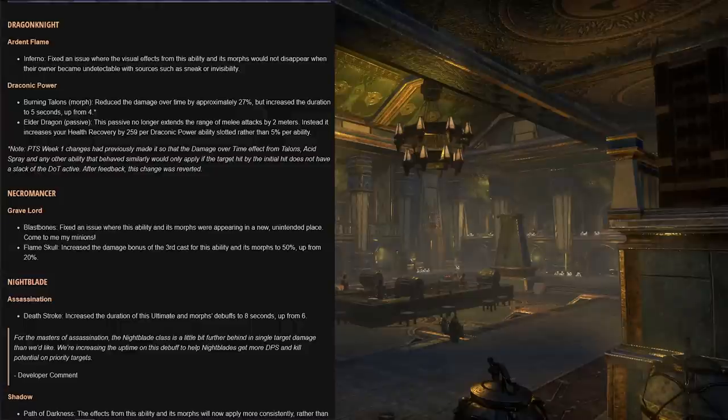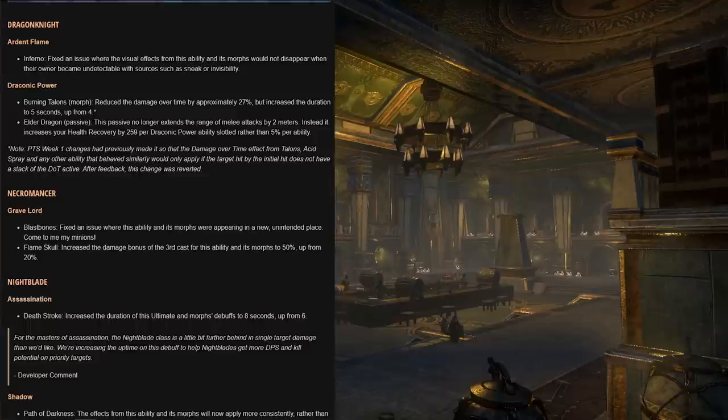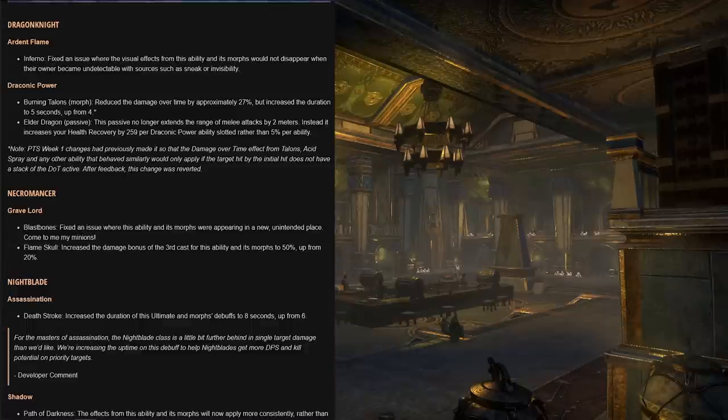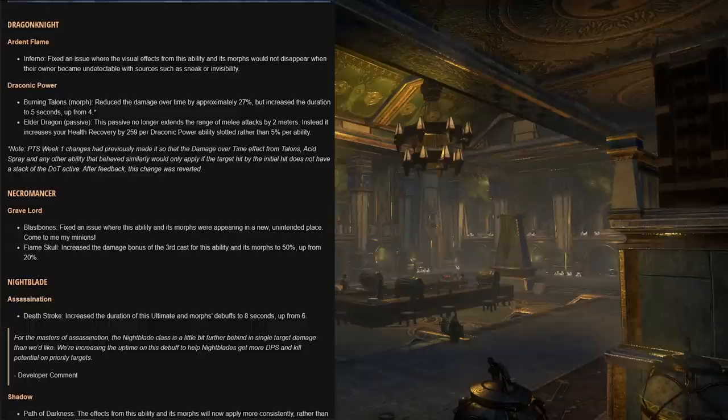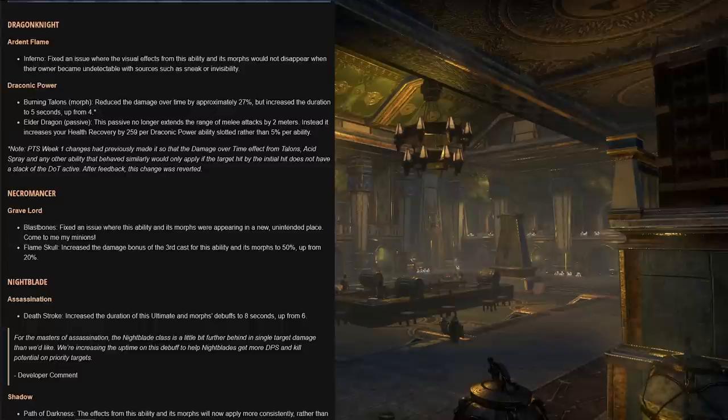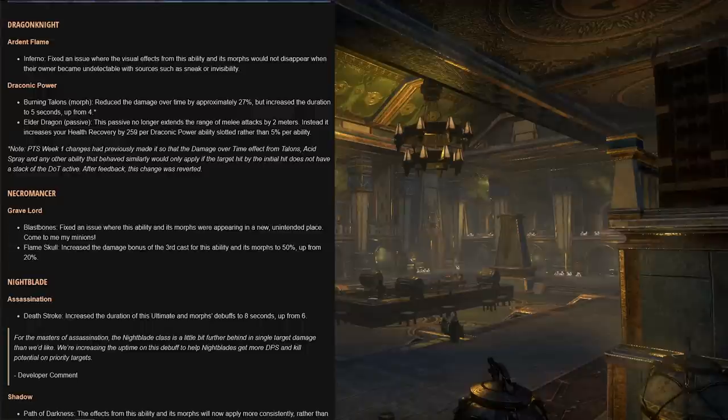Next let's talk about the classes. The dragon knight had a fix for a Flames of Oblivion issue. Under the Draconic Power skill line, we do have a 27% DoT nerf to Burning Talons. However, we did see an increase of the duration from four to five seconds for Burning Talons. And the Elder Dragon passive, due to the fact that every player is going to be able to have a seven meter melee range attack.